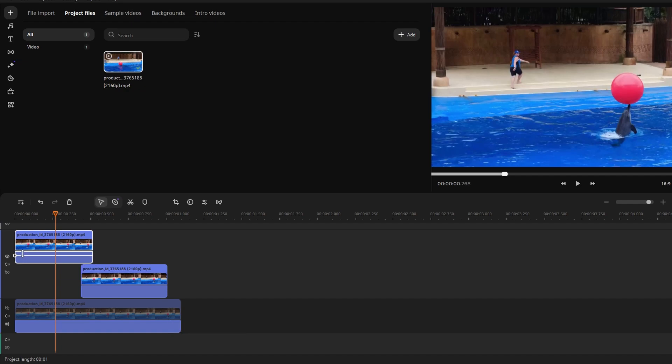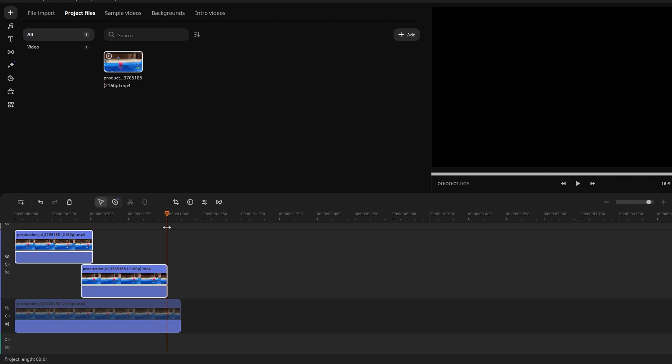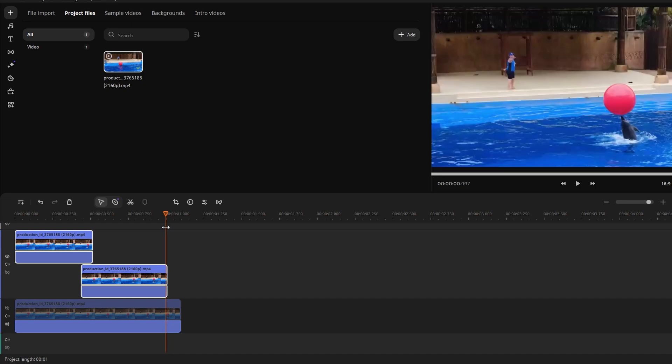Drag select the top two video tracks and copy them. Move the playhead to the end of the middle video track and paste the clips.